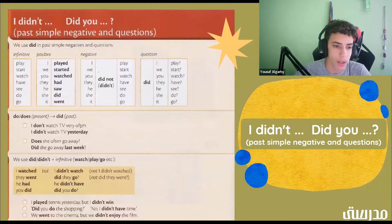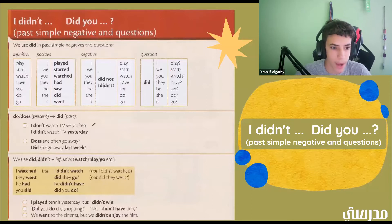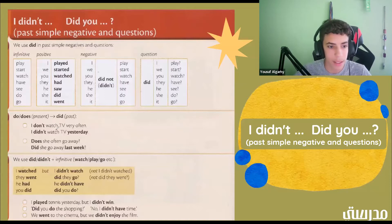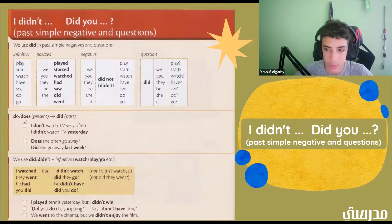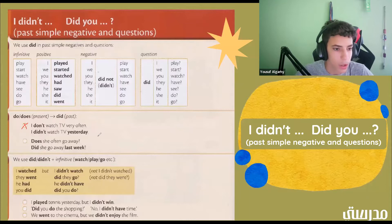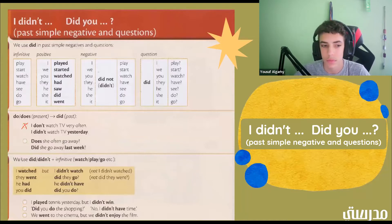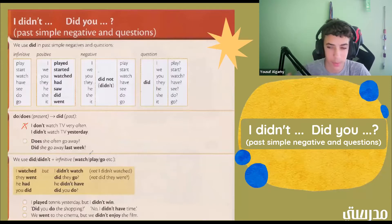Do and does are present; did is past. 'I don't watch TV very often' — is that present or past? That is present. 'I didn't watch TV yesterday' — is that present or past? That's past. 'Does she often go away?' — that's present. 'Did she go away last week?' — that is past.